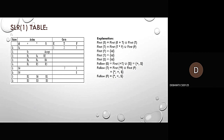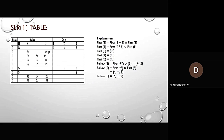For the SLR(1) table, we compute FIRST and FOLLOW sets: FIRST(E) = FIRST(E+T) ∪ FIRST(T), FIRST(T) = FIRST(T*F) ∪ FIRST(F), FIRST(F) = {id}, so FIRST(T) = FIRST(E) = {id}. FOLLOW(E) = FIRST(+T) ∪ {$} = {+, $}. FOLLOW(T) = FIRST(*F) ∪ FOLLOW(E) = {*, +, $}. FOLLOW(F) = {*, +, $}.